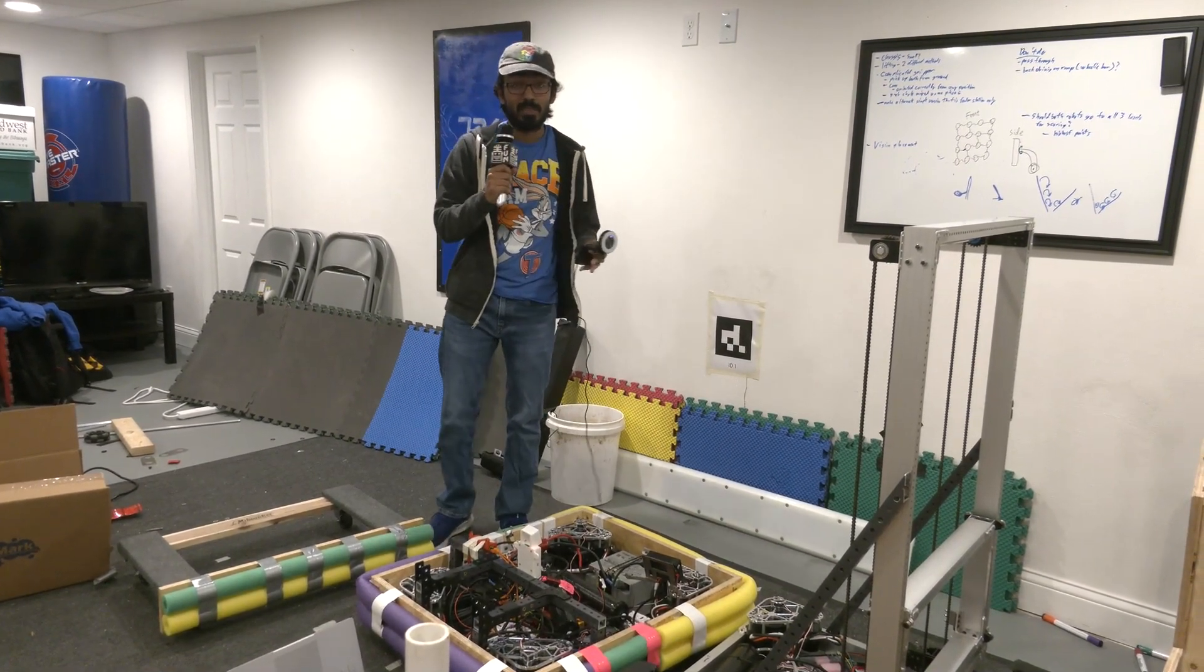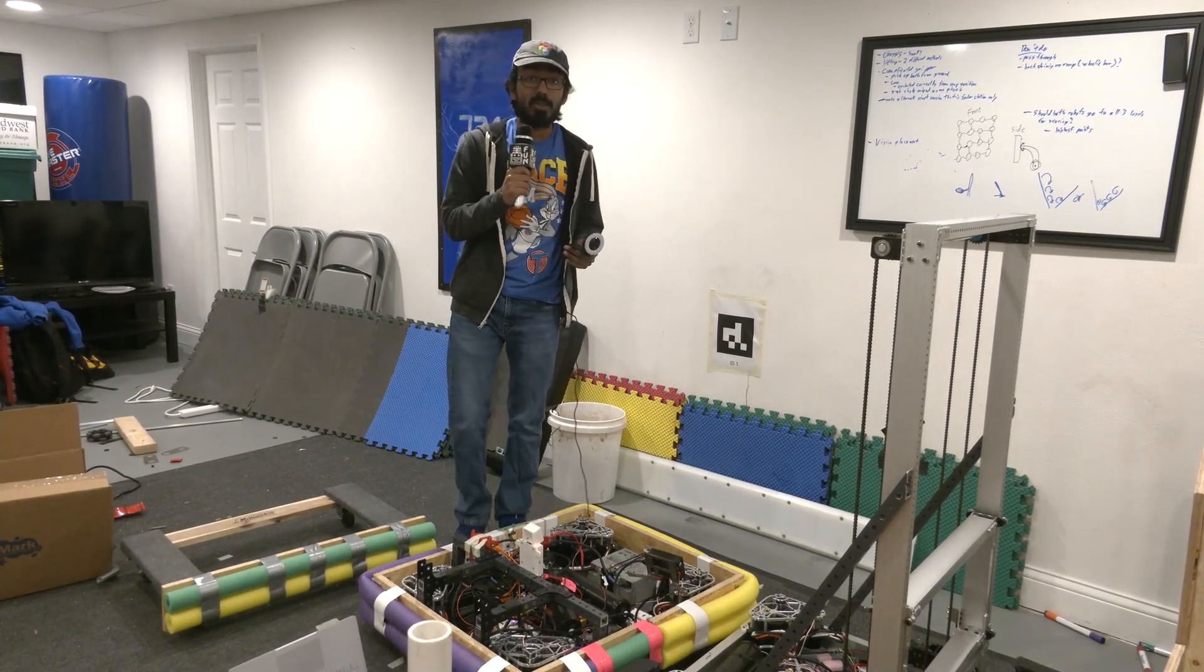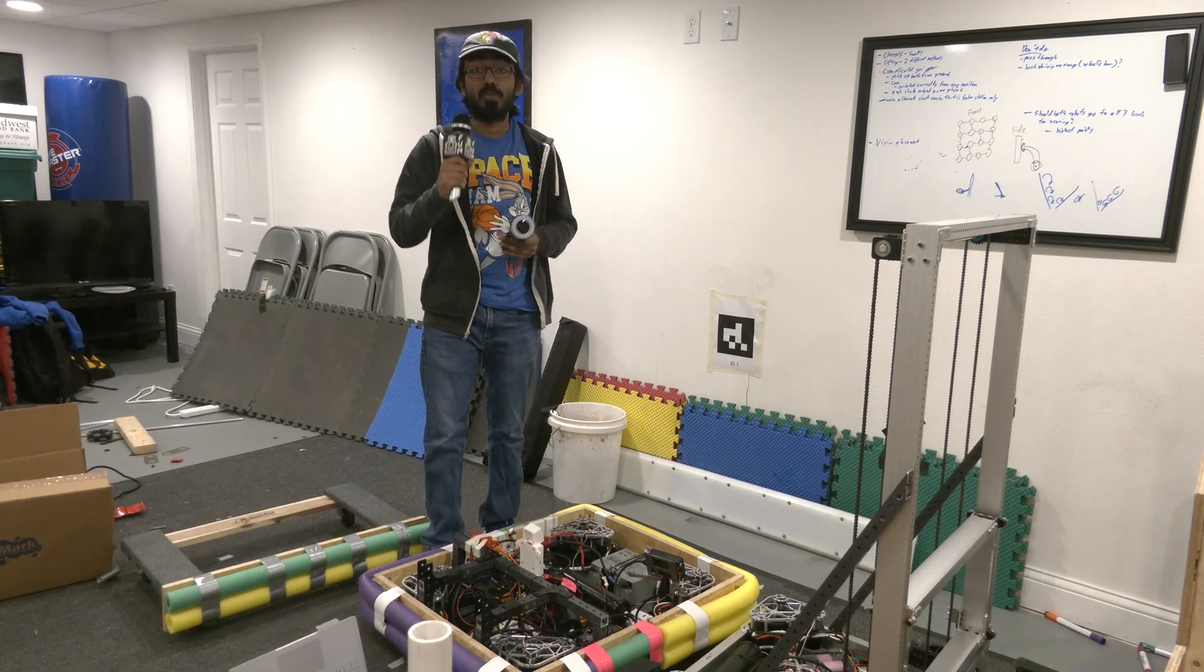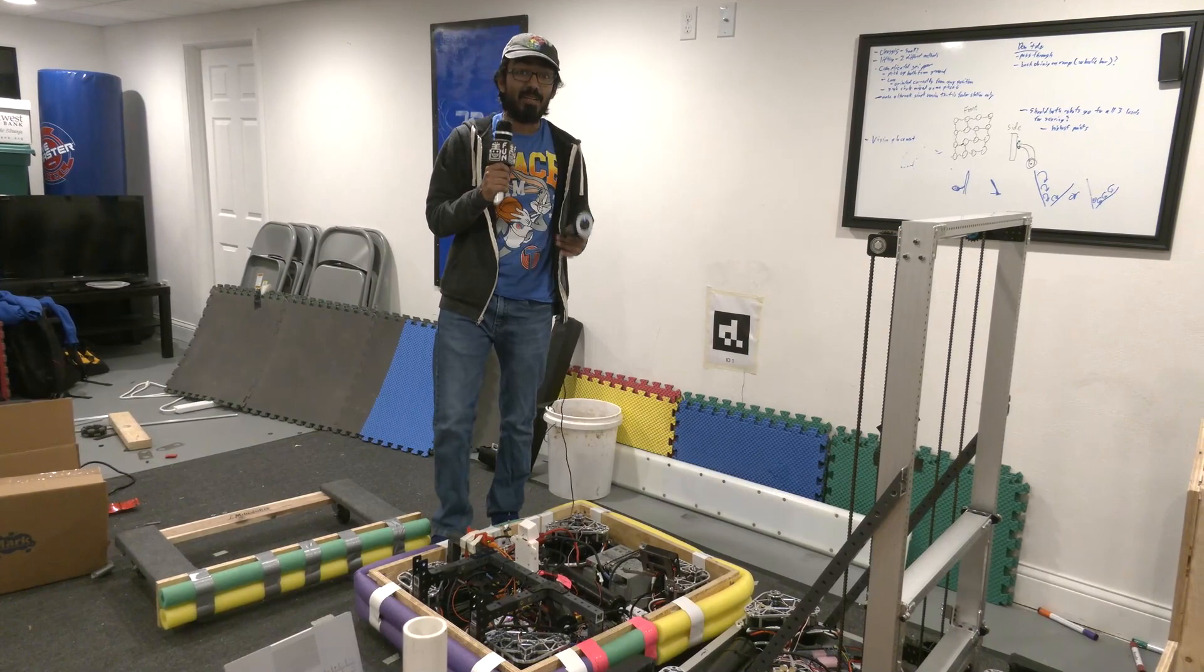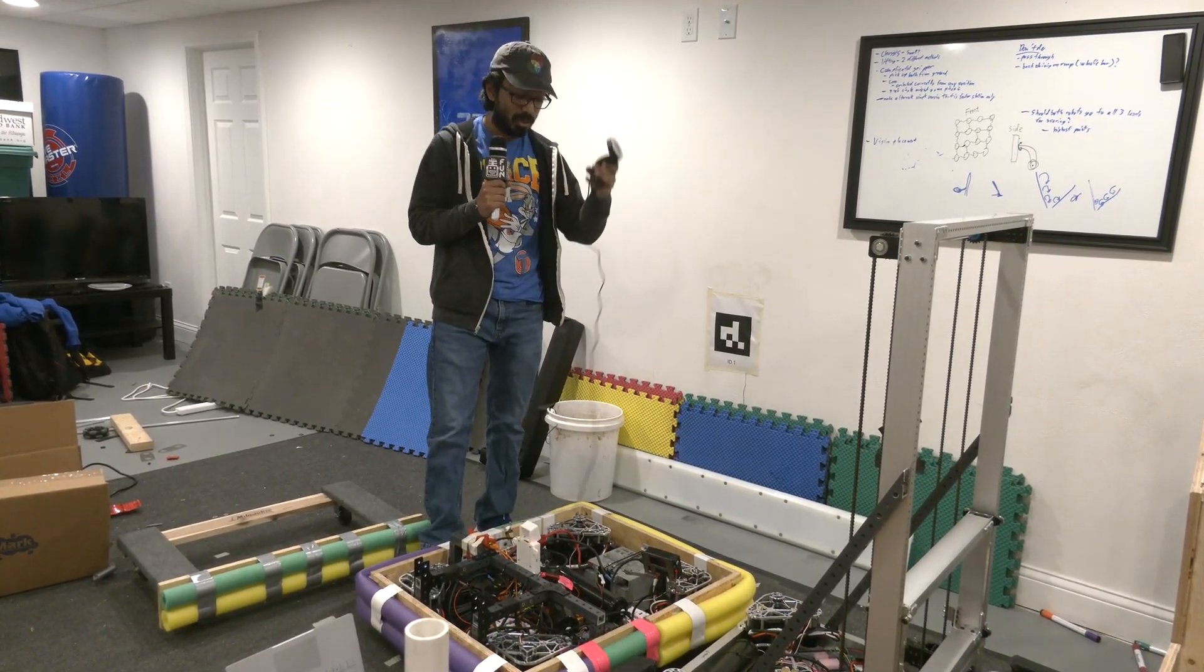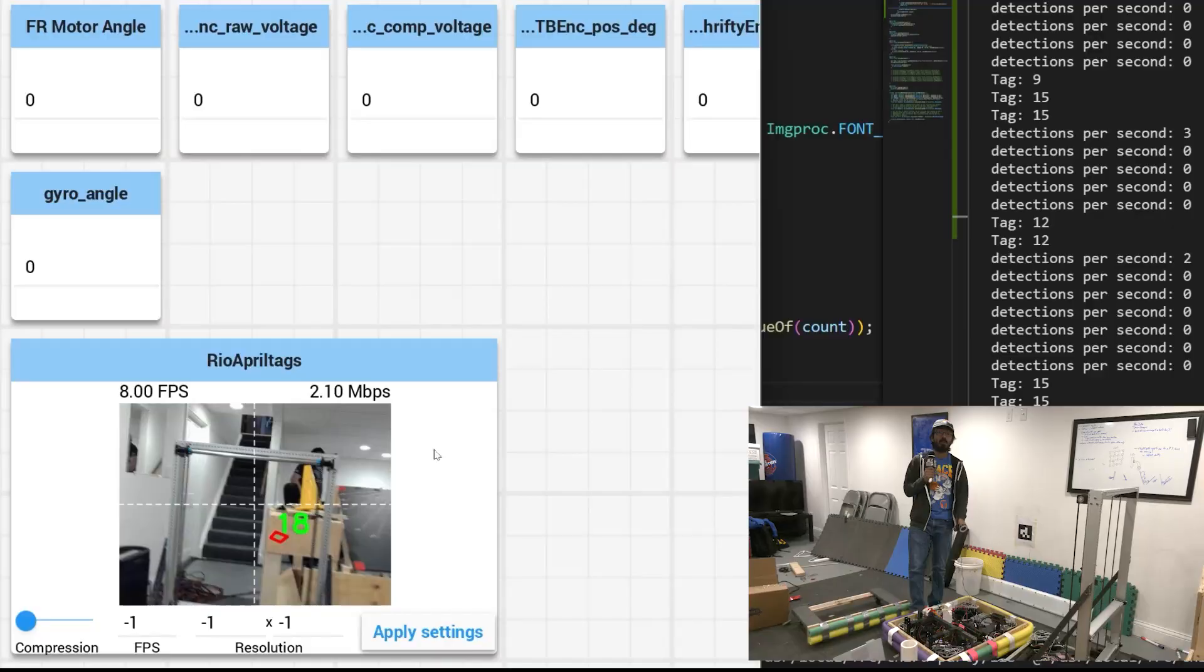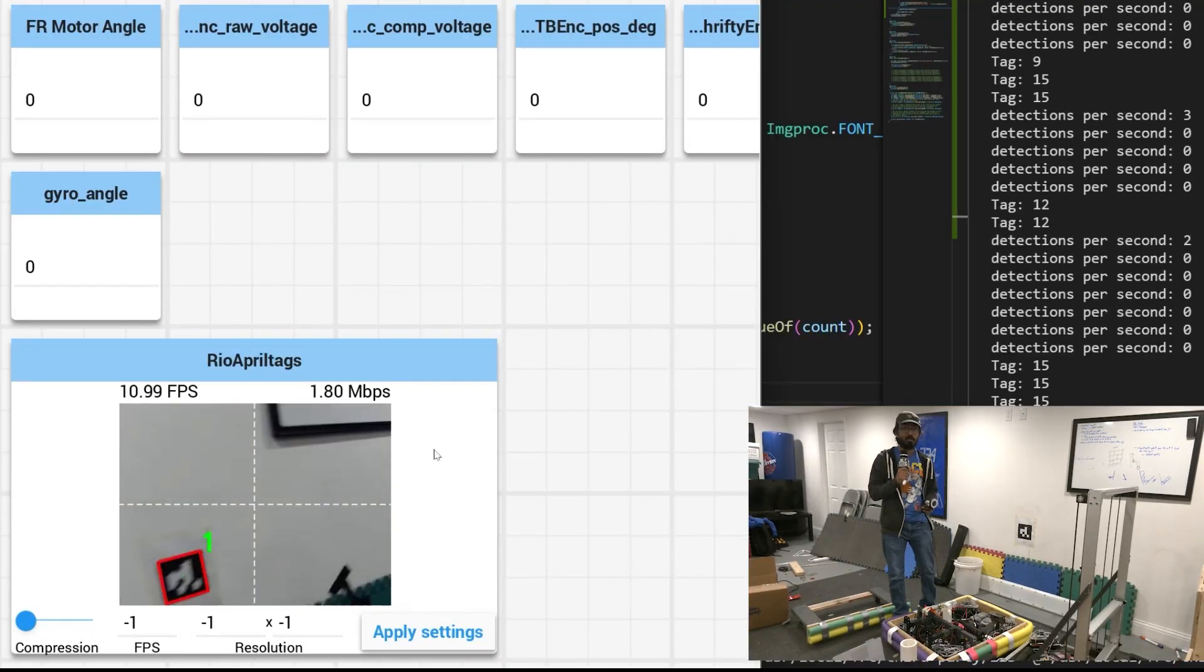So normally to do vision you might buy a third-party solution like a Raspberry Pi, a Limelight, or use PhotonVision on a Raspberry Pi and that works great but that can add up in cost. So if you're looking for a cheaper solution you can plug a webcam straight into the RoboRio and do detection alongside your robot code.